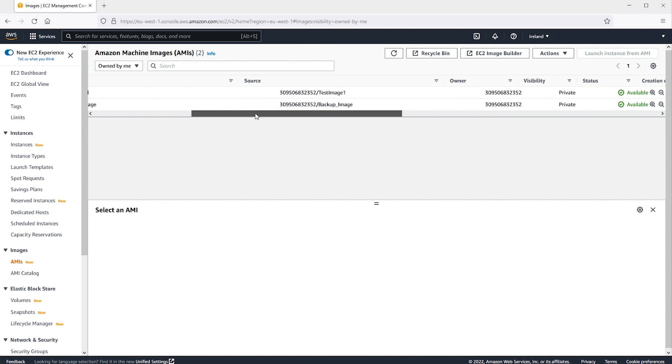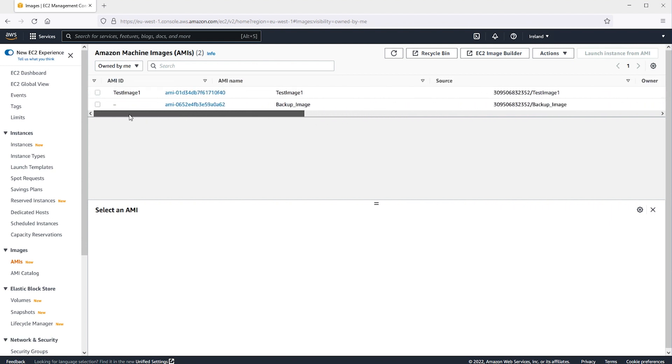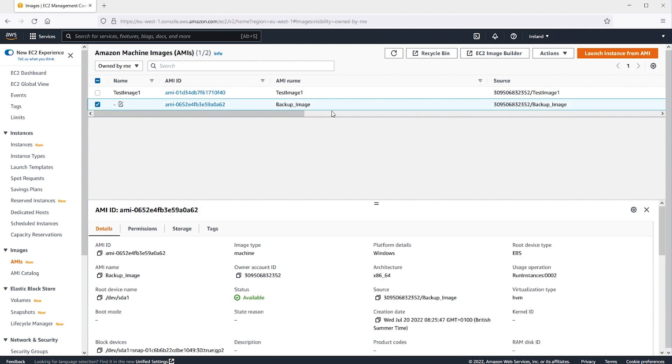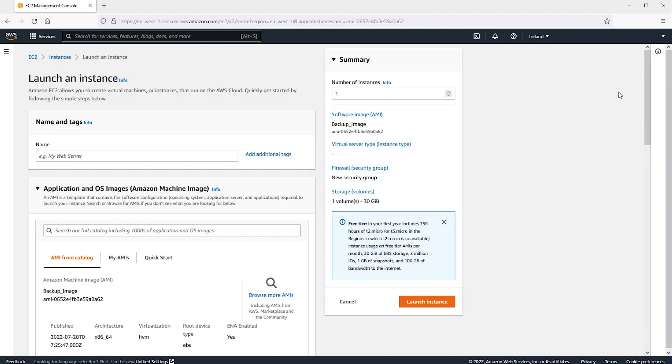Now that we have created an AMI of our instance, let's go ahead and launch an instance from this AMI by selecting the AMI and then choosing Launch Instance from AMI. Let's proceed through the new Launch Wizard, making sure to select the same instance type, VPC ID, Subnet ID, Security Groups, and IAM Role as the instance that we're replacing.